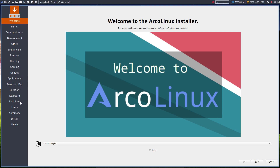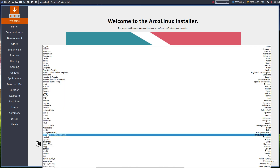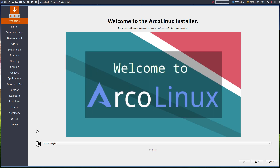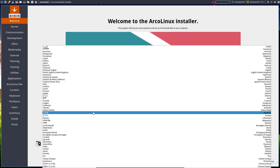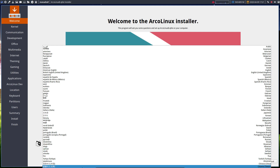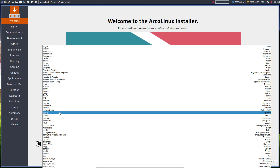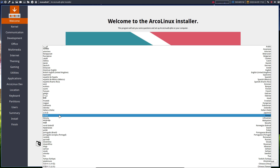Calamares is our graphical installer. First, choose the language you want your operating system in. I always stick to English, but you can choose Japanese, Italian, German, and so on — it's just a dropdown. We've added support for Japanese, Chinese (Taiwan), and Korean at this point.